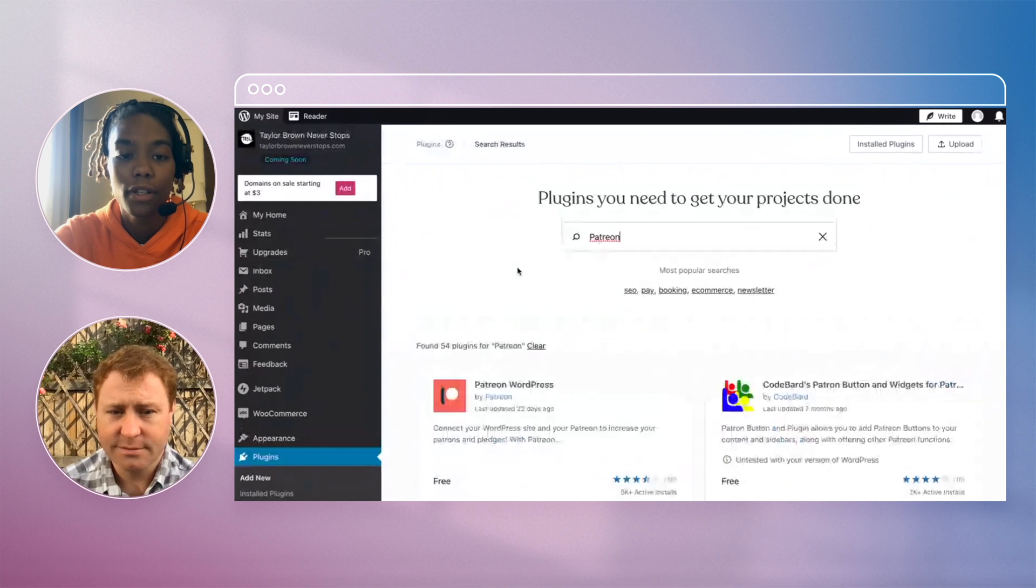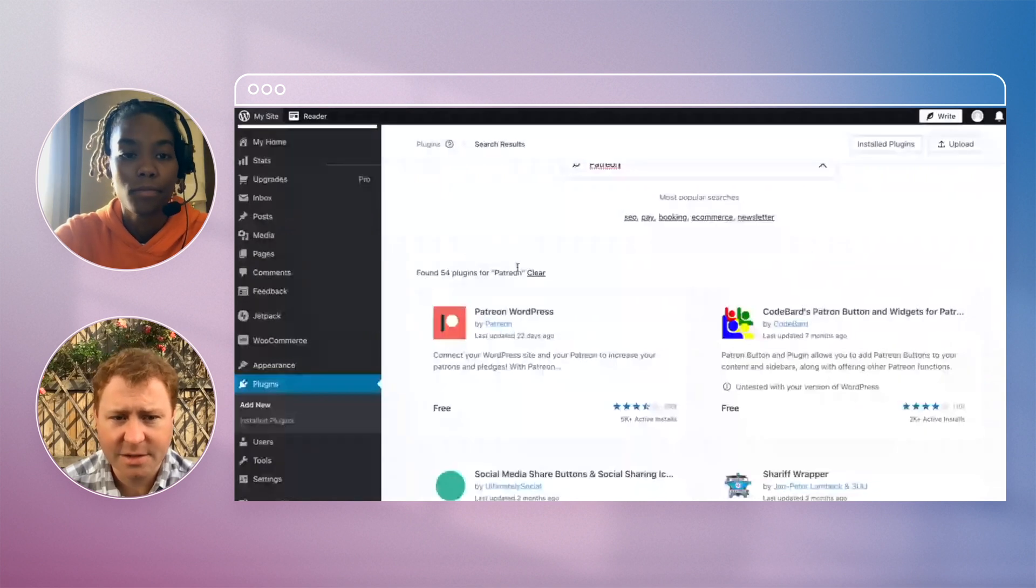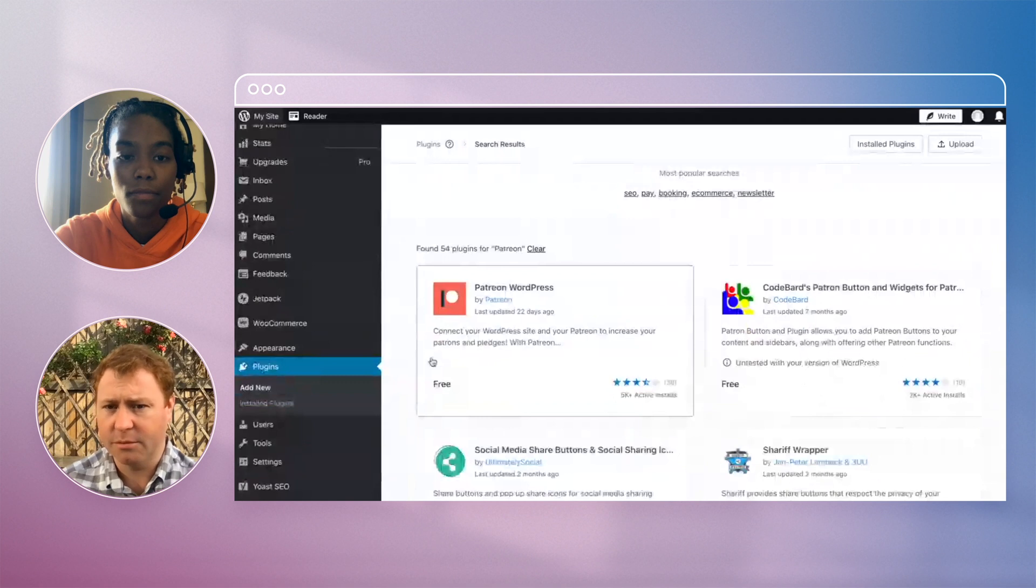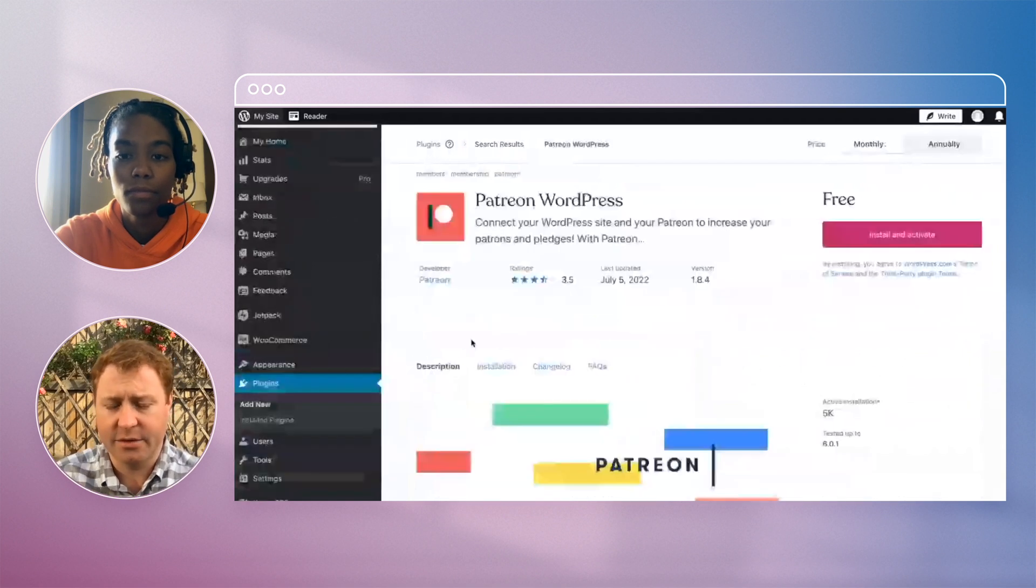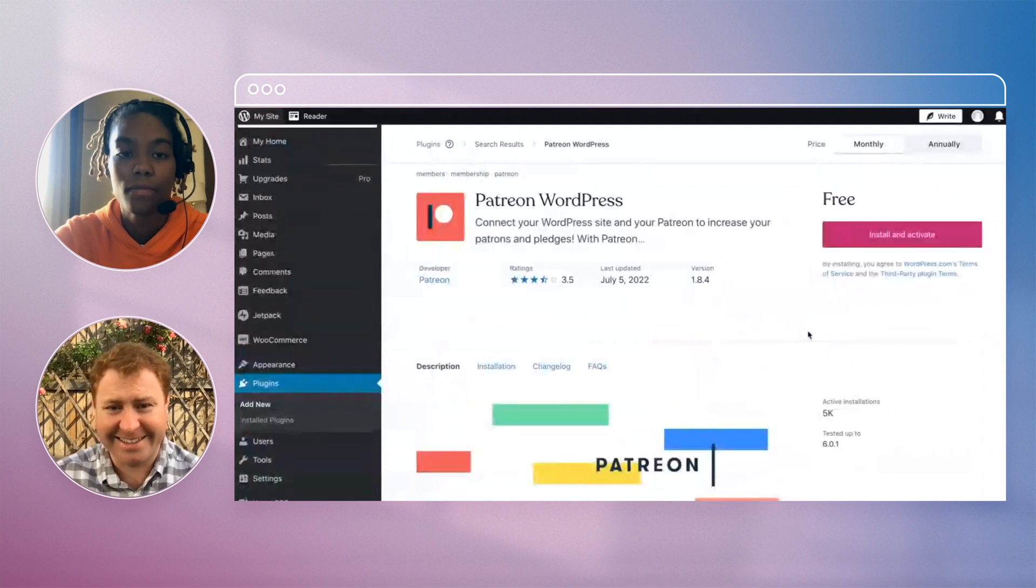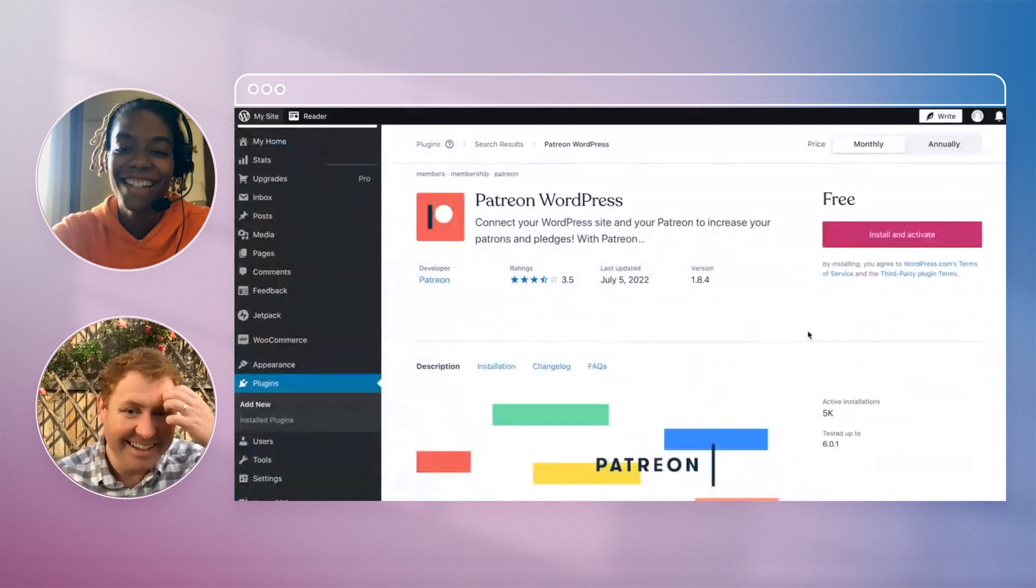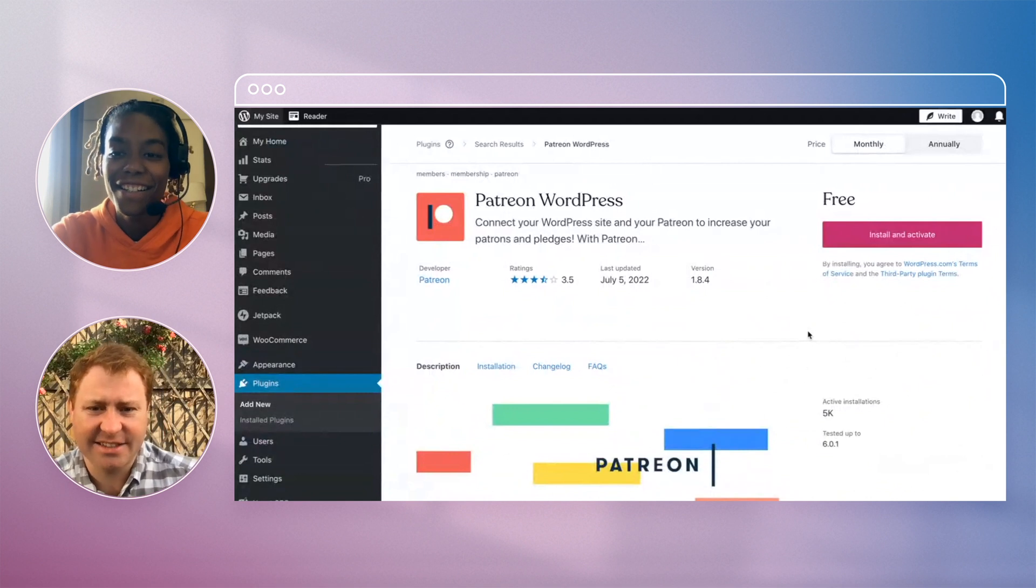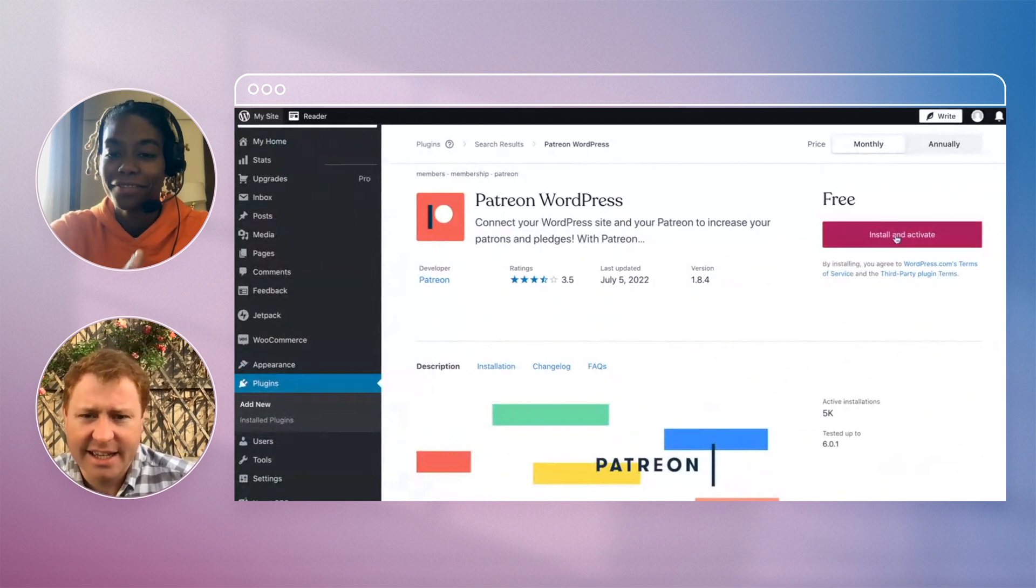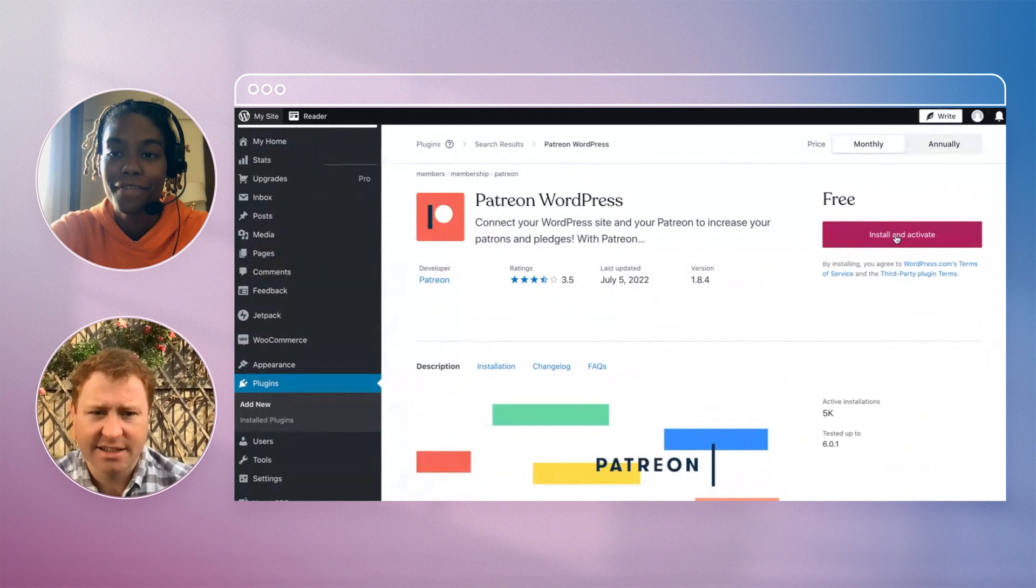Okay, so right here there it is: Patreon for WordPress. Awesome, and it's free. All of the plugins in the wordpress.org repo are free, so that's correct. That's always good. So just install. Yeah, let's do that.